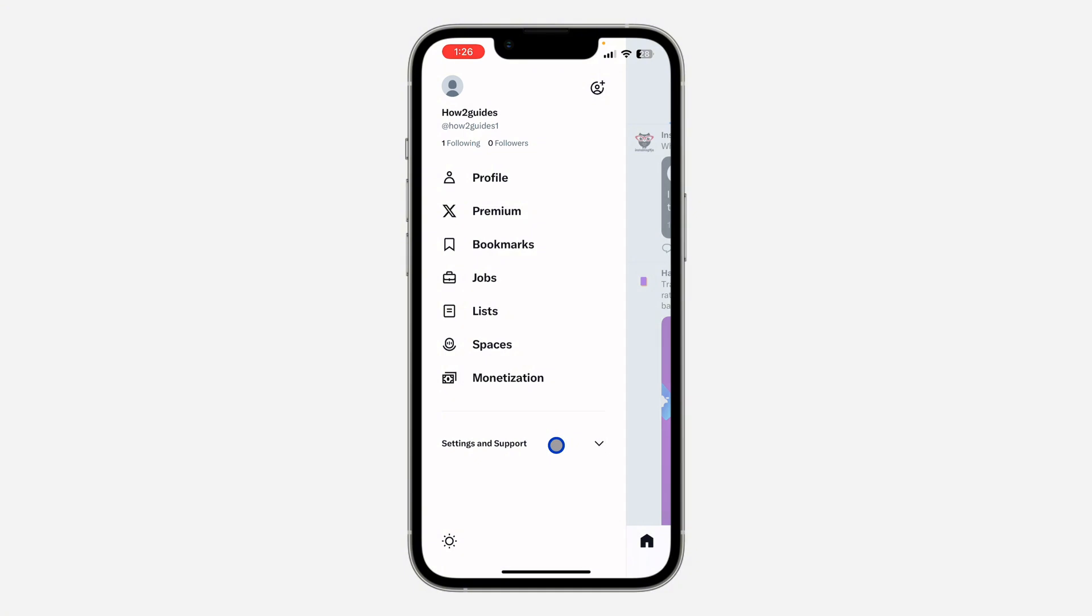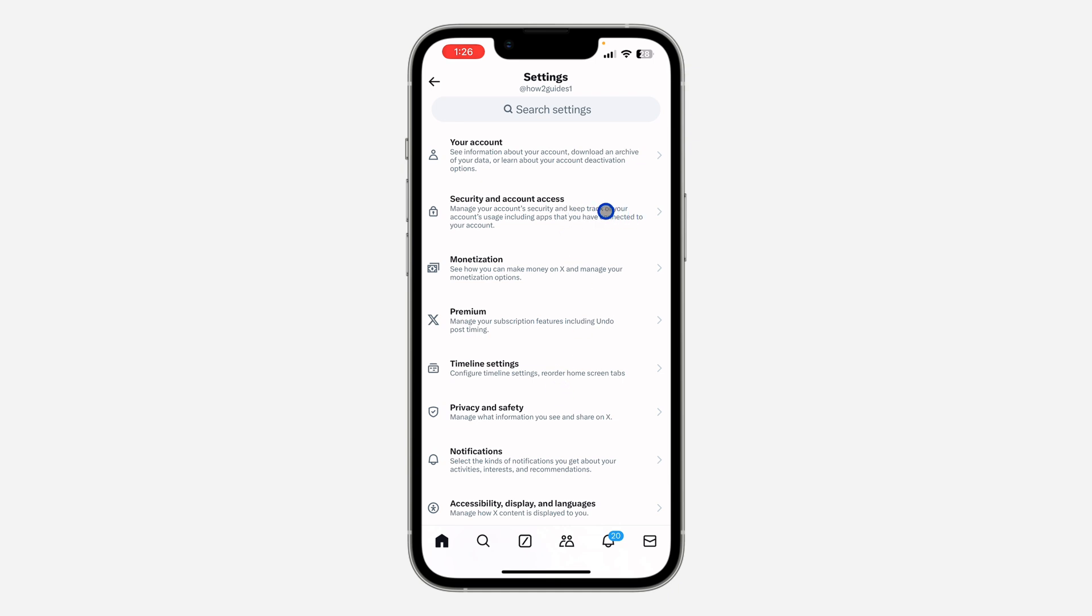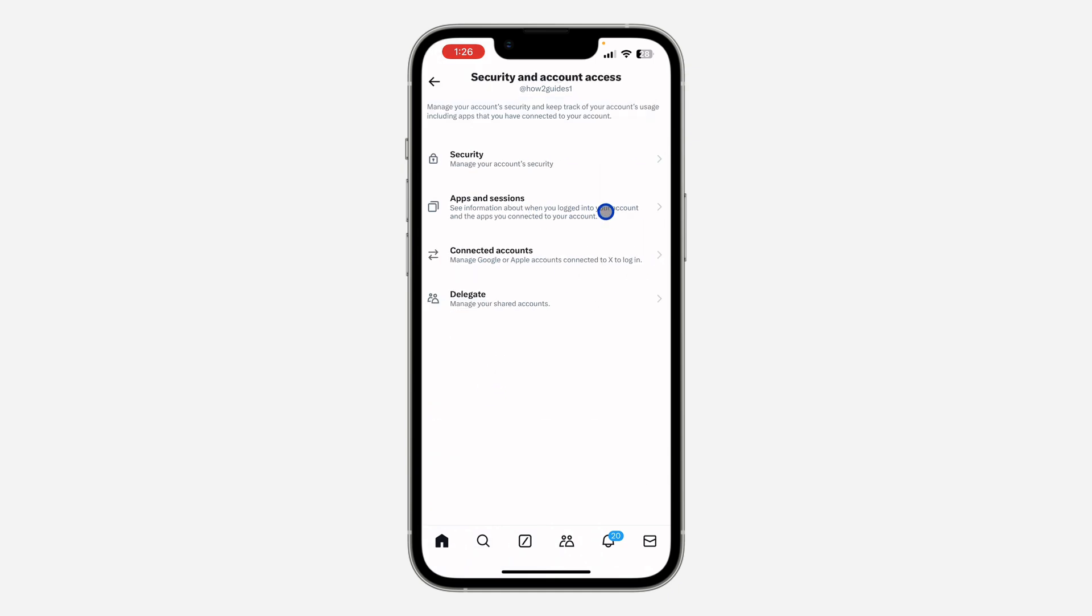Once you click on it, click on Settings and Support. Right here, under Settings and Support, click on Settings and Privacy. In Settings and Privacy, click on Security and Account Access.